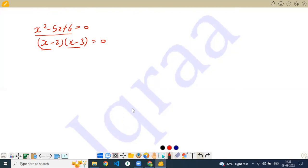When we write the factors of a polynomial, the degree of each factor will be less than the degree of the polynomial. Here the degree of each factor is 1, which is less than 2. The degree of the factor will always be less than the degree of the polynomial.